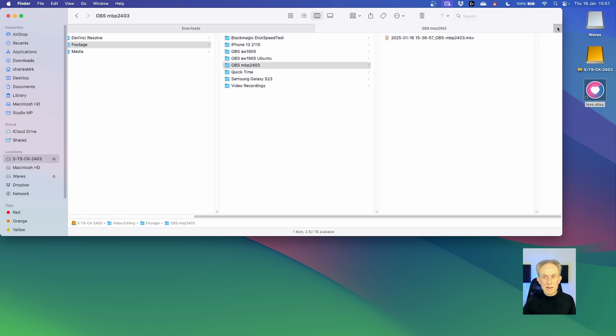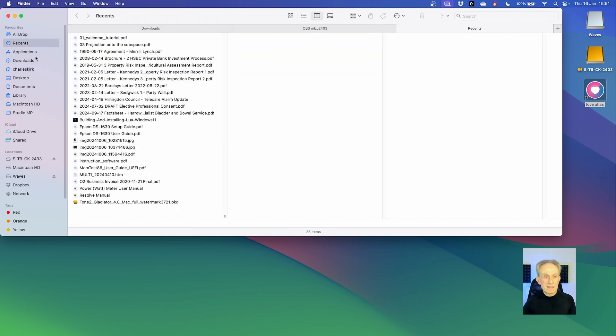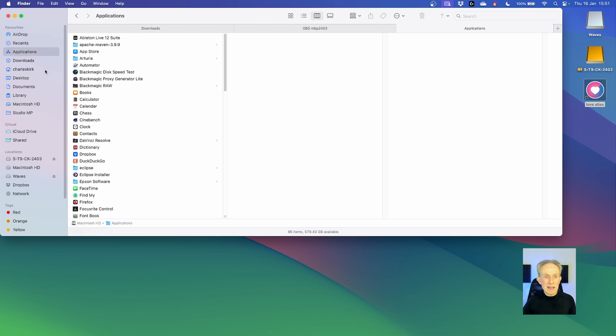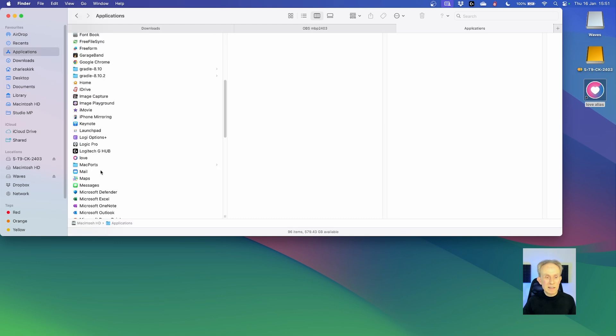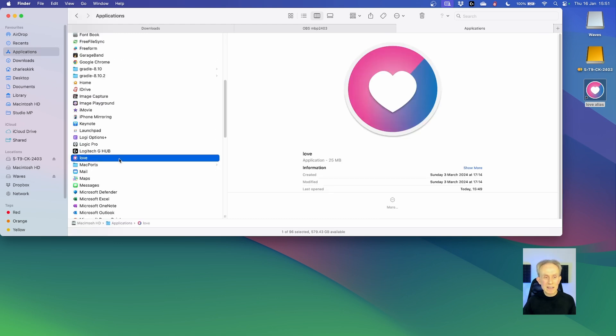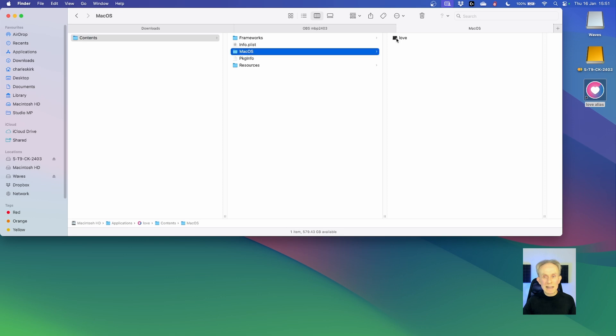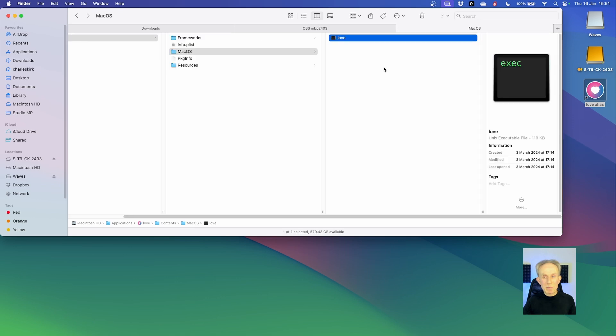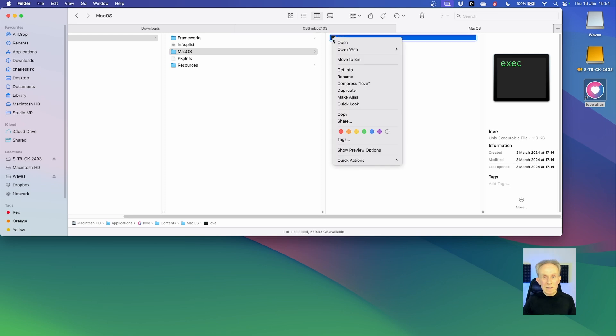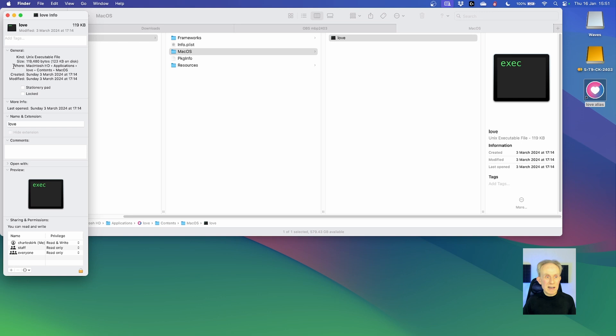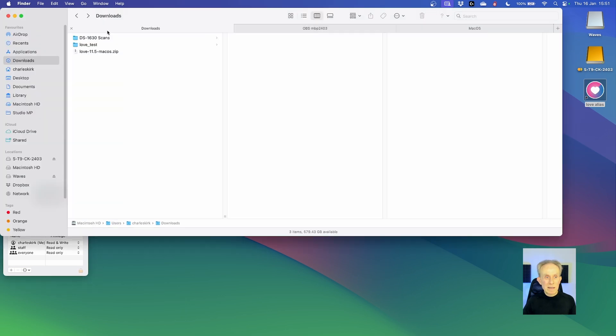I'm going to open a new tab in Finder. I'm then going to go applications. I'm going to find the love package, the love application. I'm going to say show package contents. And then we can actually go to where the application really lives. This is the executable file here. If I right click and go get info, I can then copy the path. So all I need to do is click once with left mouse and then right mouse button click to copy the path.